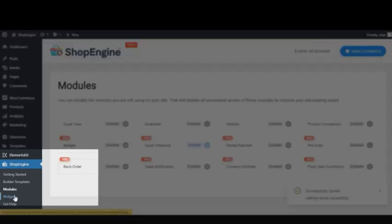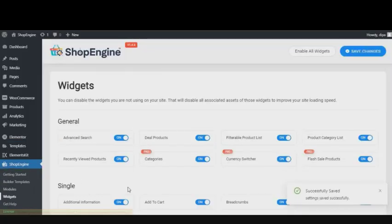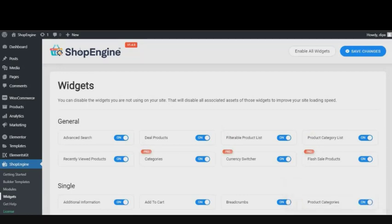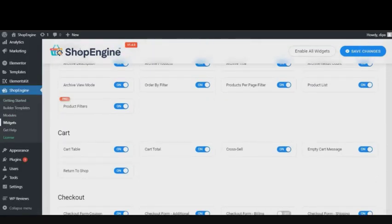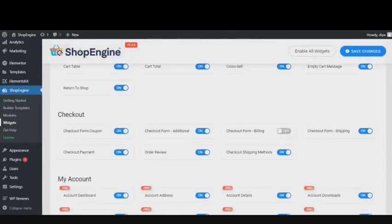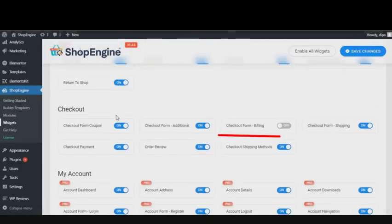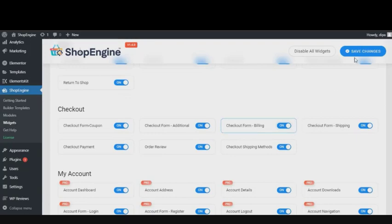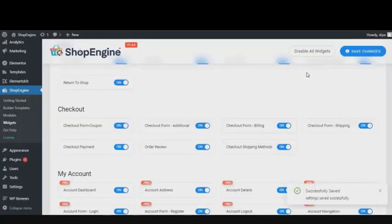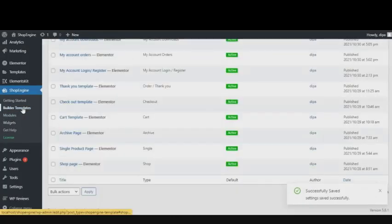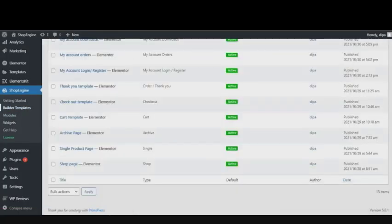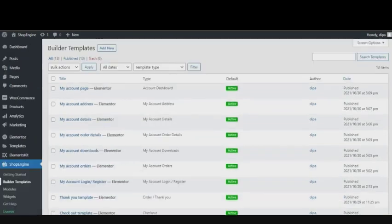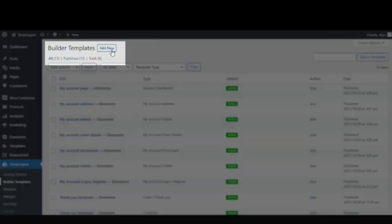Then go to Widgets and in the checkout section, make sure that all the checkout widgets are enabled. If not, then enable the widgets and click on Save Changes right at the top. Then go to Builder Templates and click on Add New.